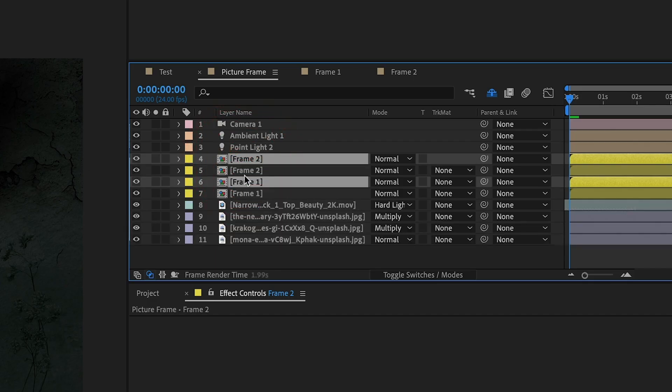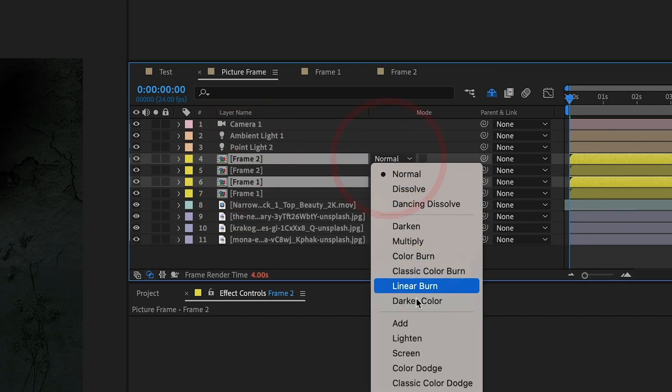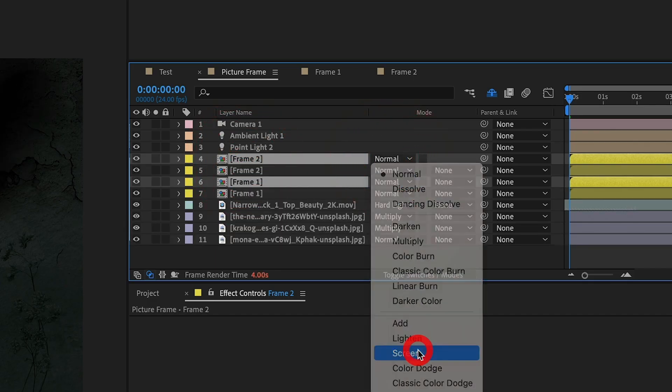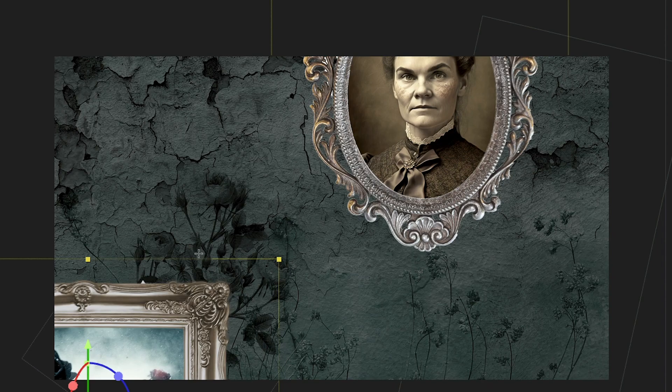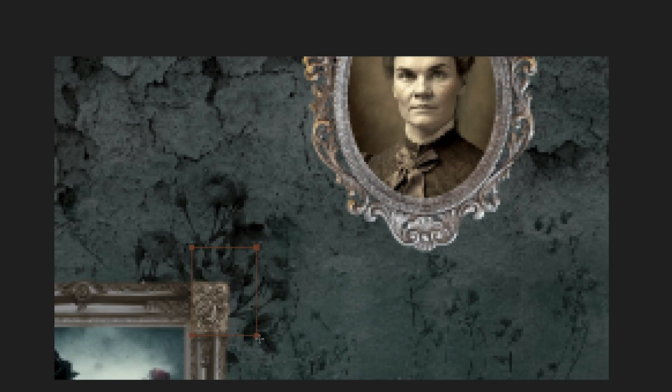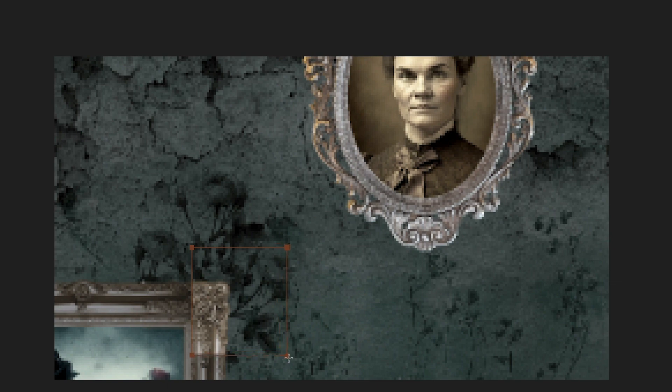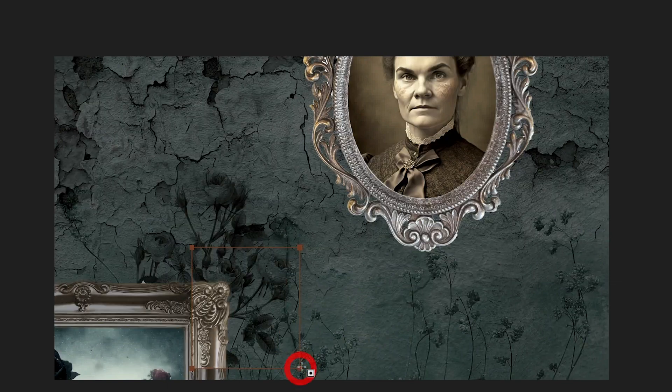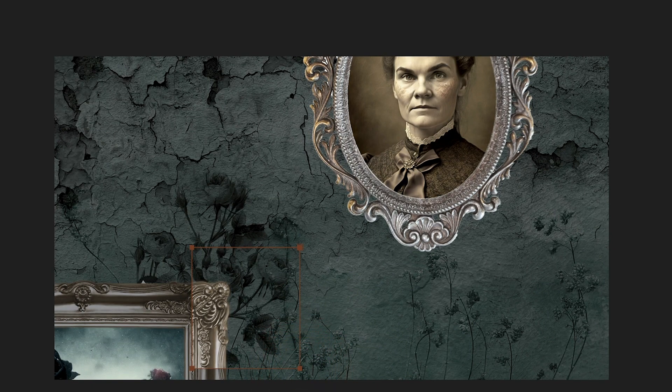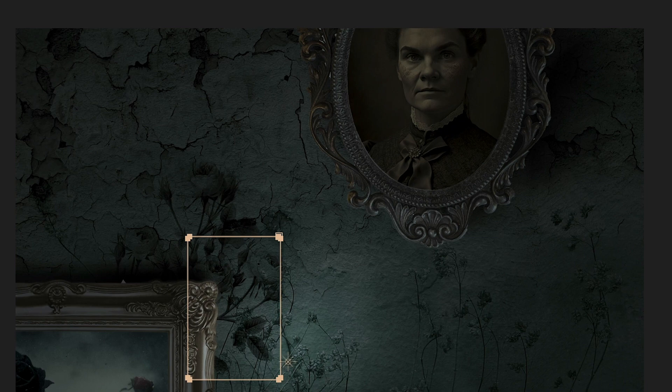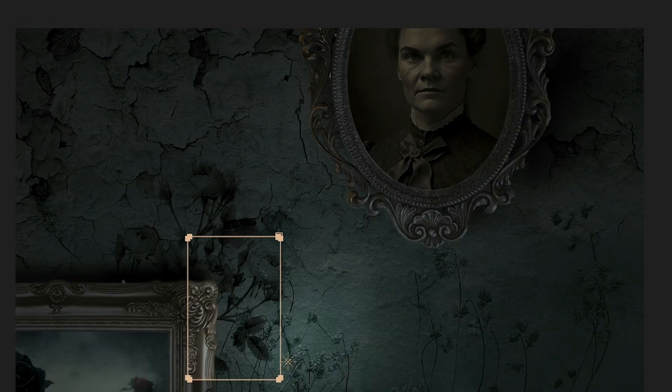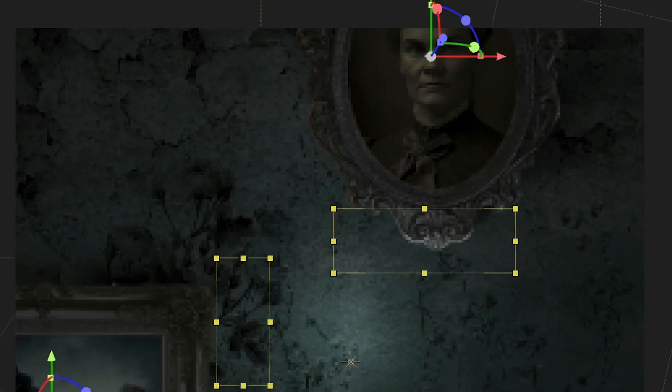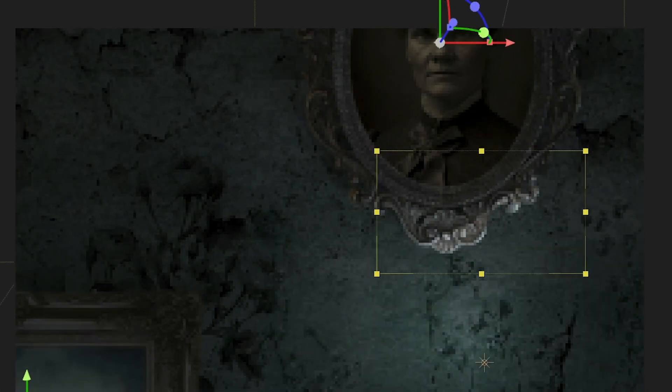Next, we duplicate the picture frames. We set the duplicate layer modes to screen and turn off Cast Shadows for these duplicate layers. We then draw a mask with a high feather amount on the right side of the lower picture frame and on the bottom edge of the upper picture frame. We then animate these masks to simulate specular light being illuminated from the moving point light.